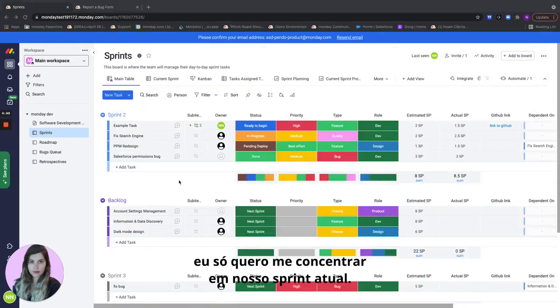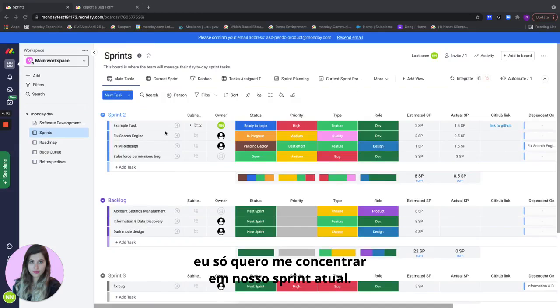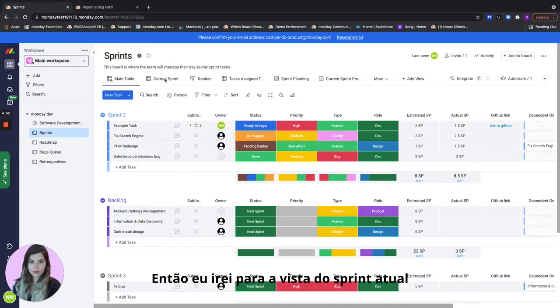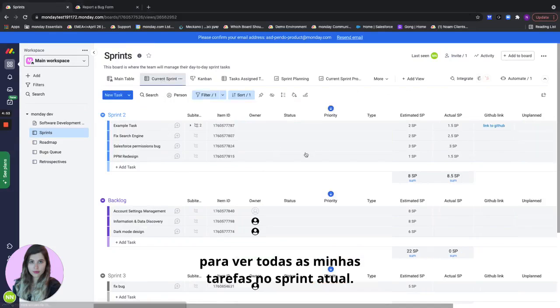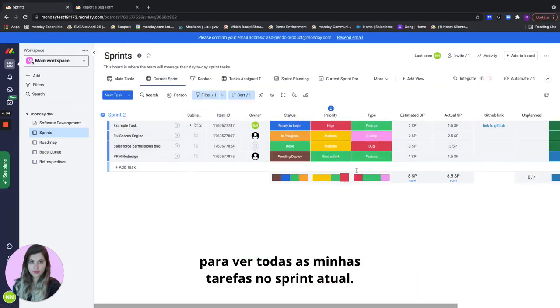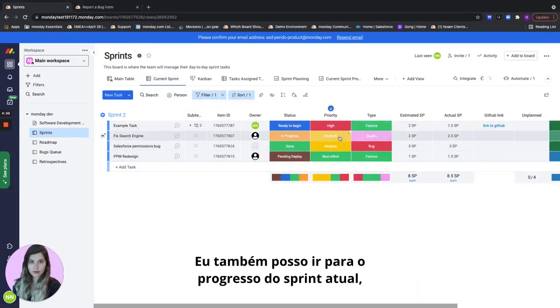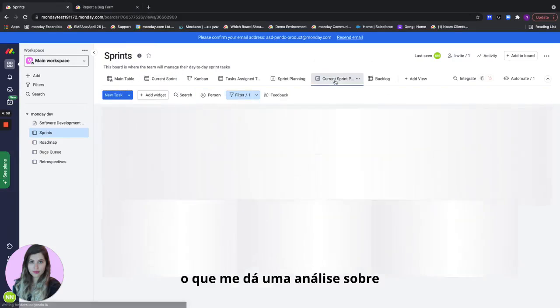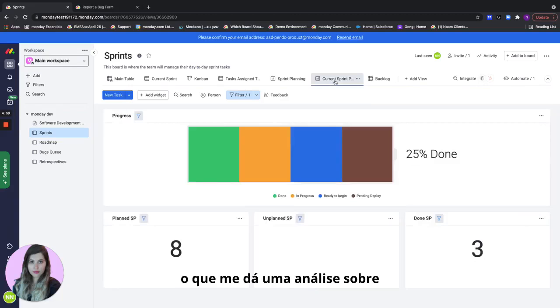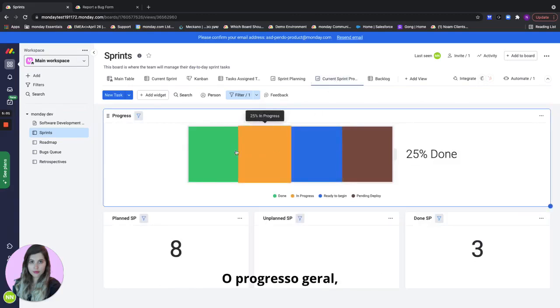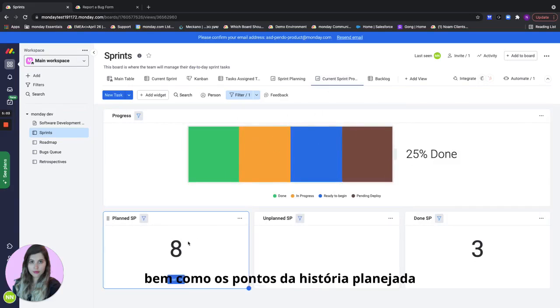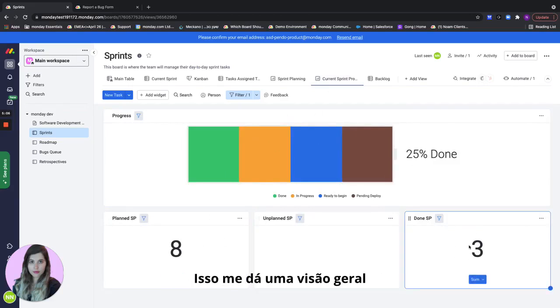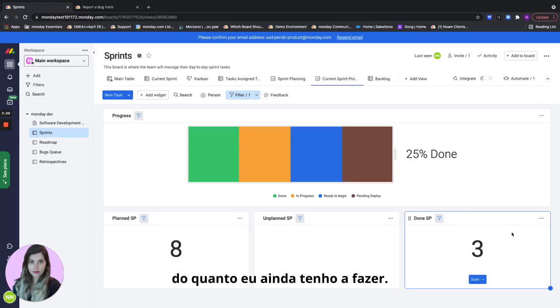So what if right now I just want to focus on our current sprint? I'll go to the current sprint view to just see all of my tasks in the current sprint. I can also go to the current sprint progress which gives me analytics regarding how I'm doing on this sprint, so overall progress as well as planned story points and the done story points, and that gives me an overview of how much I have left to do.